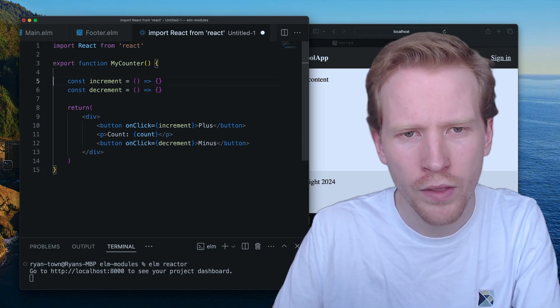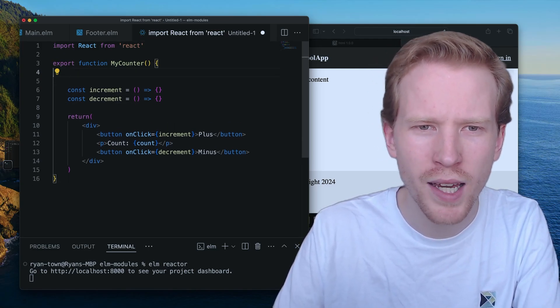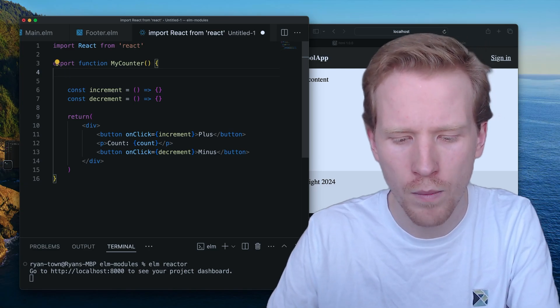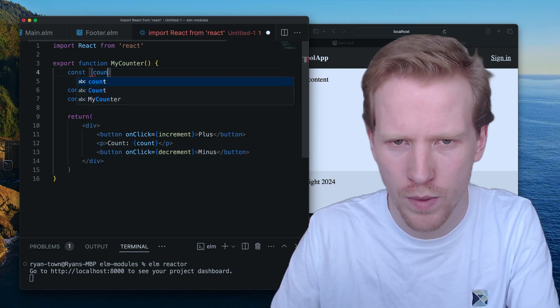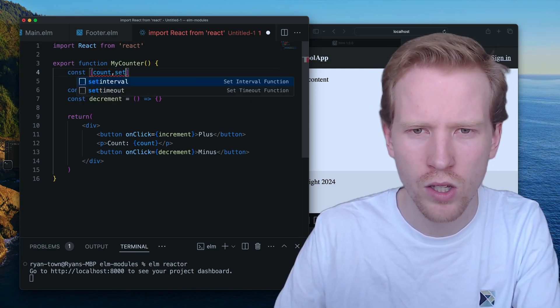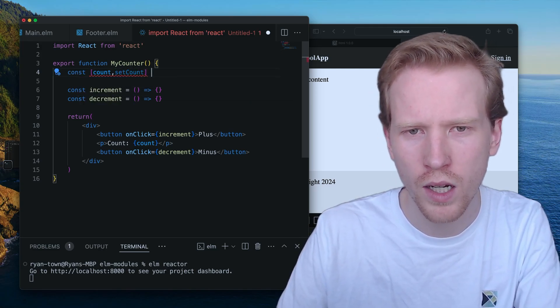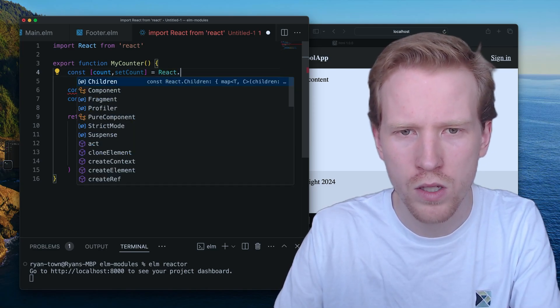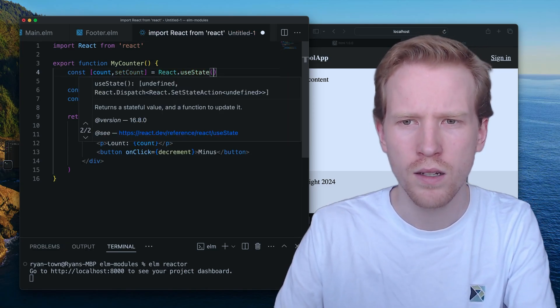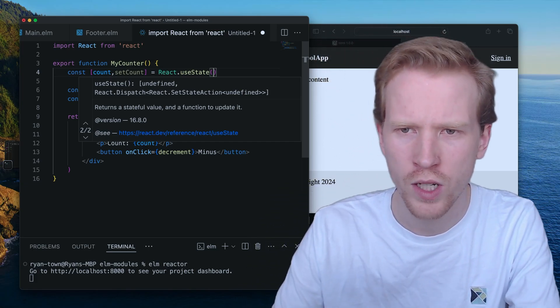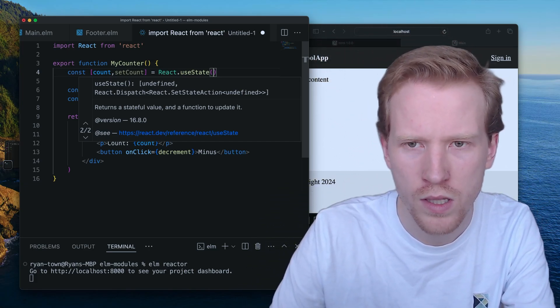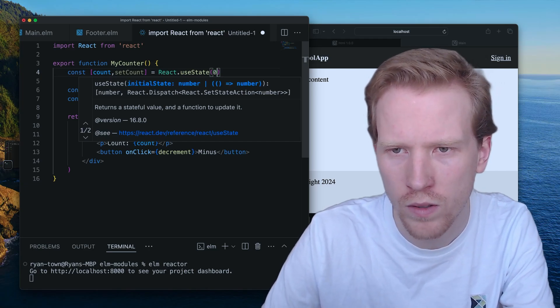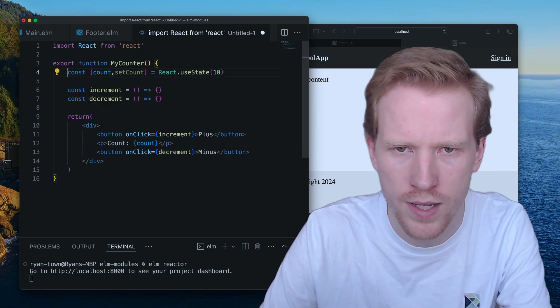But the latest version of React uses an API called hooks. So the way the hooks API works is you kind of create this like tuple, this like pair of two values with this use state function here. And what you can do is you can set an initial value. Let's set the initial value to 10, for example.